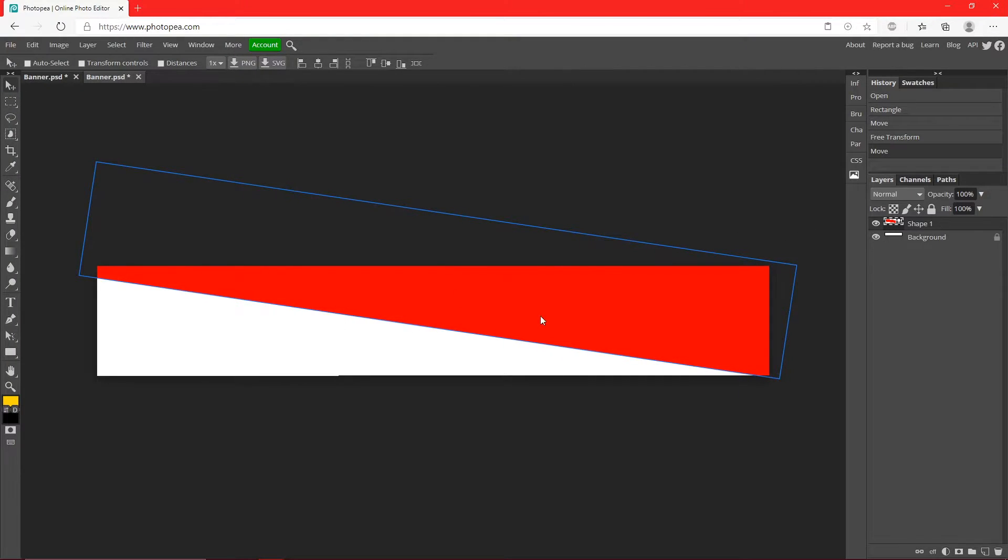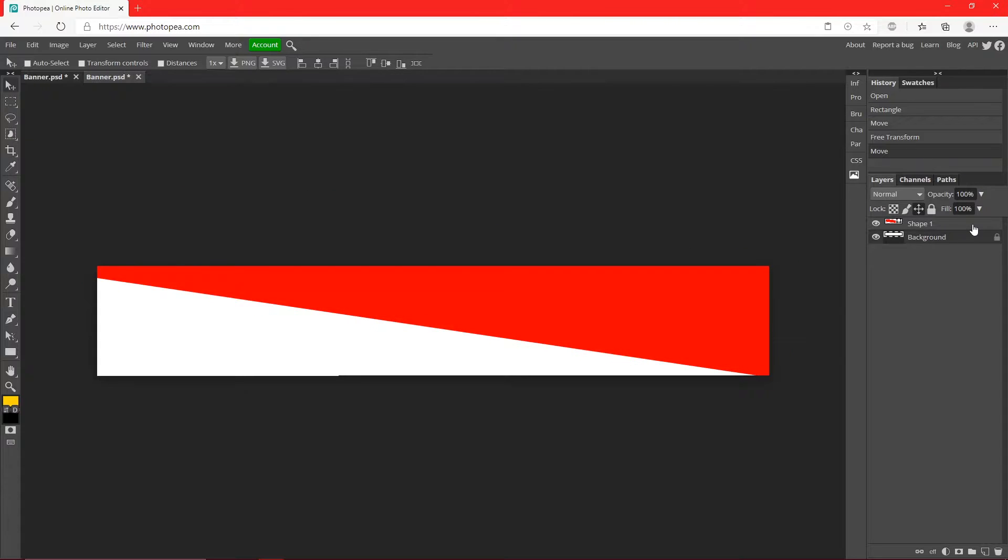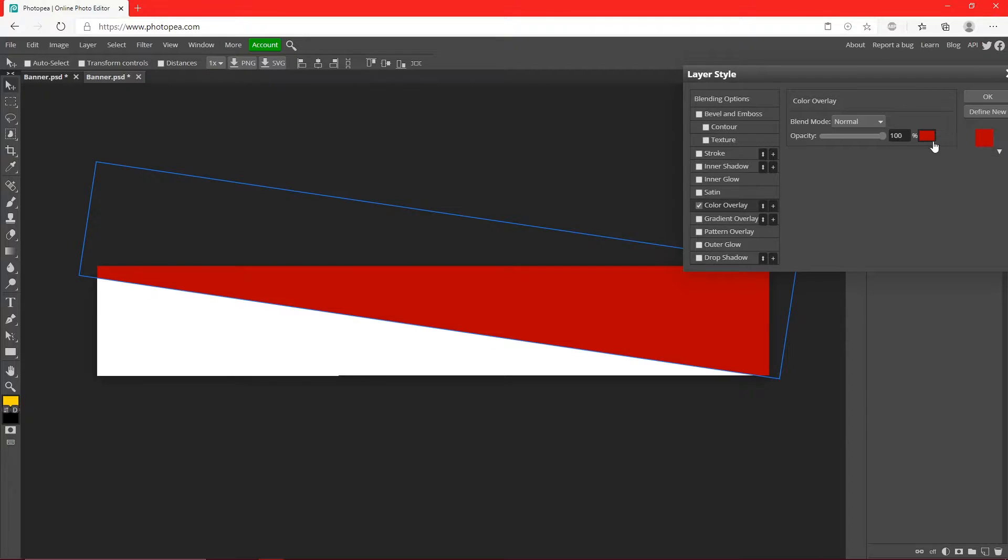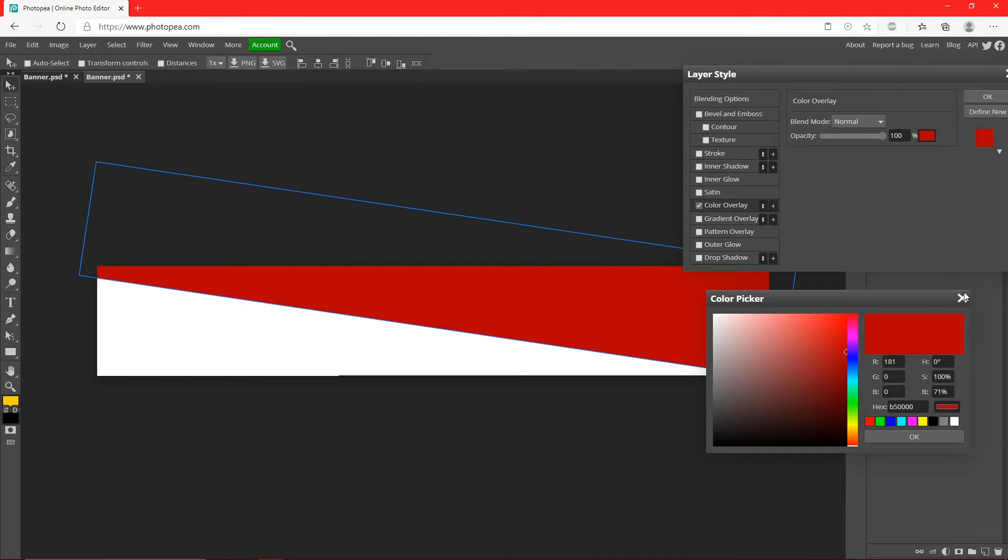The color choice is optional, so I'm going to go with red because I like red. You can change the color by double clicking on that layer, going to Color Overlay, changing it to whatever color you'd like.